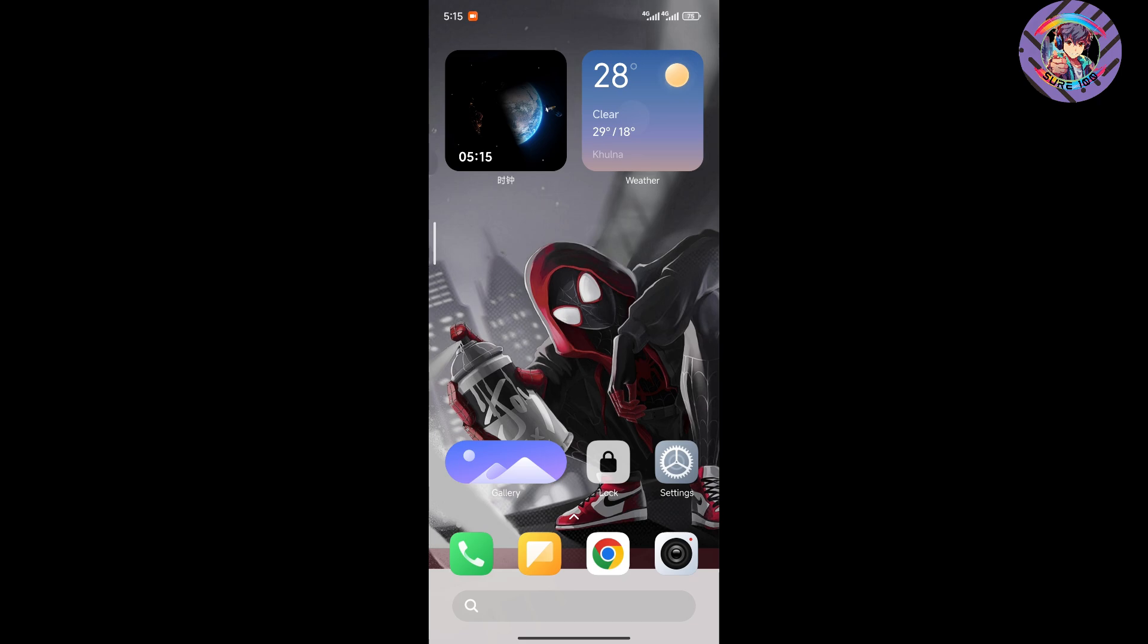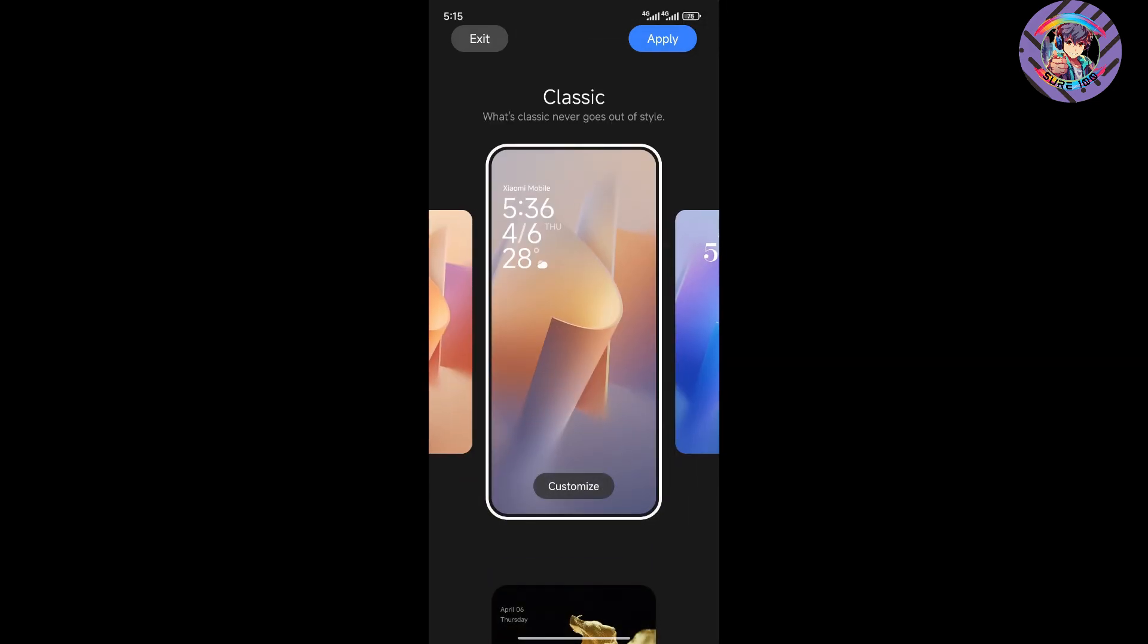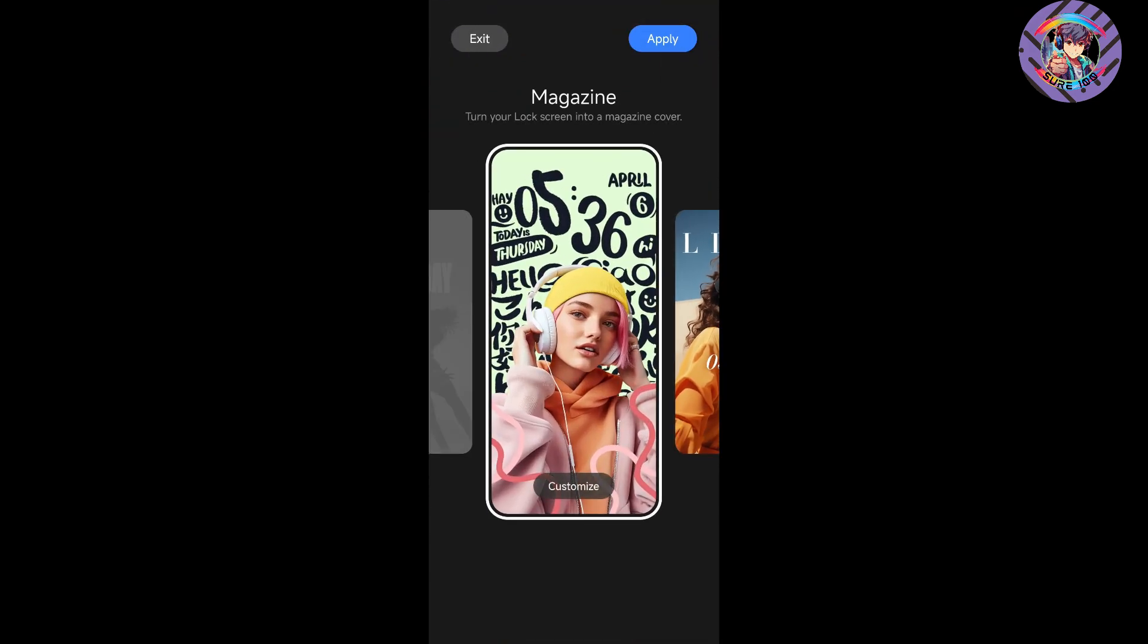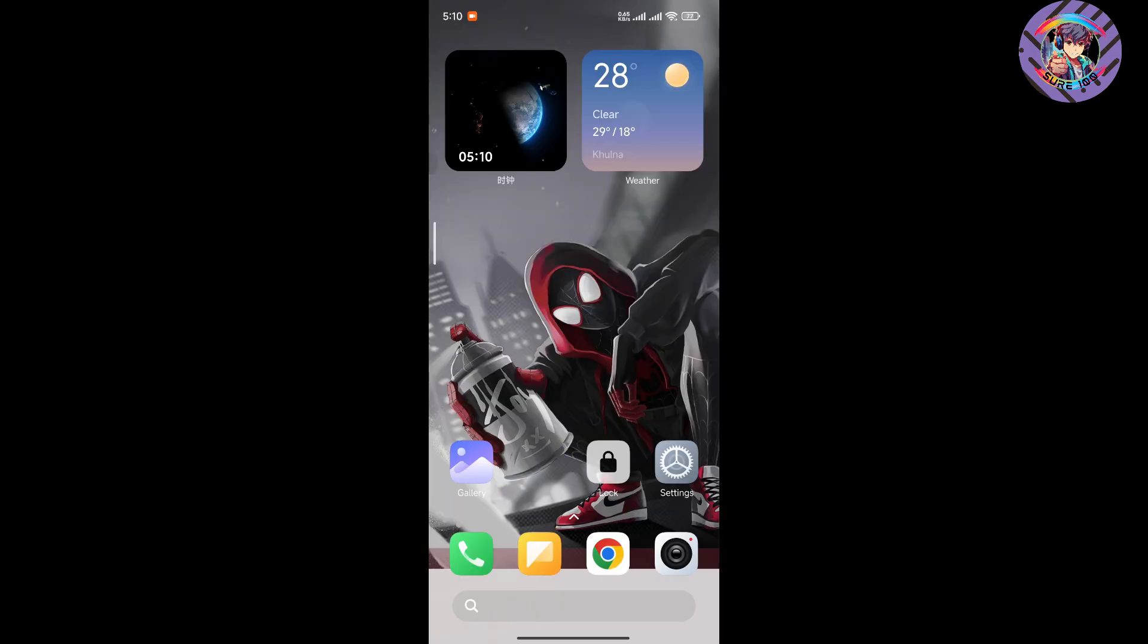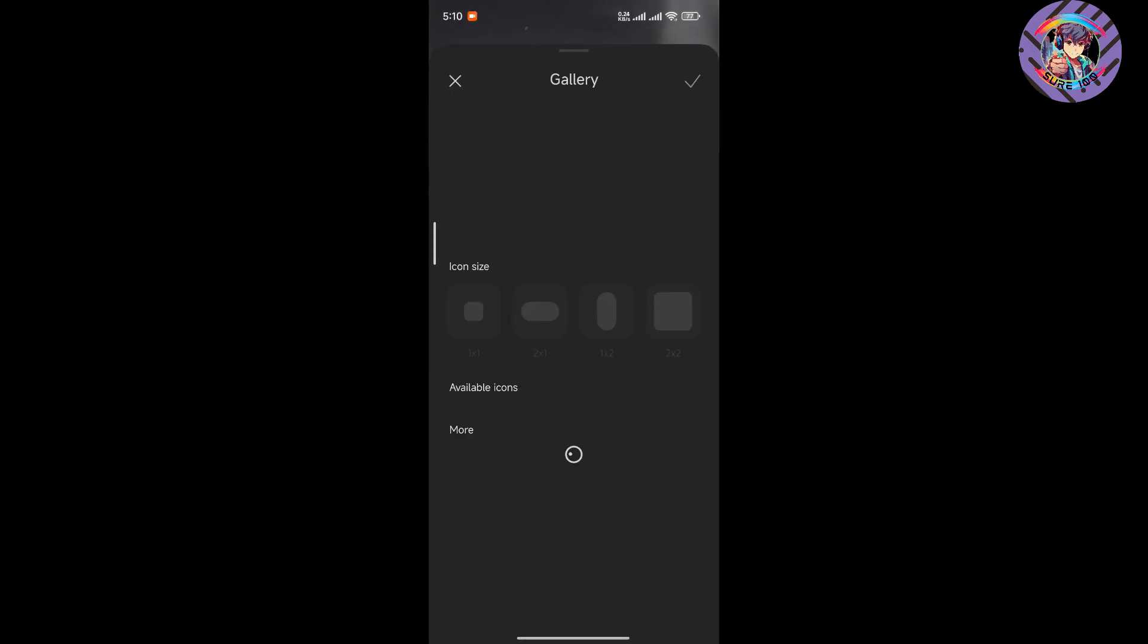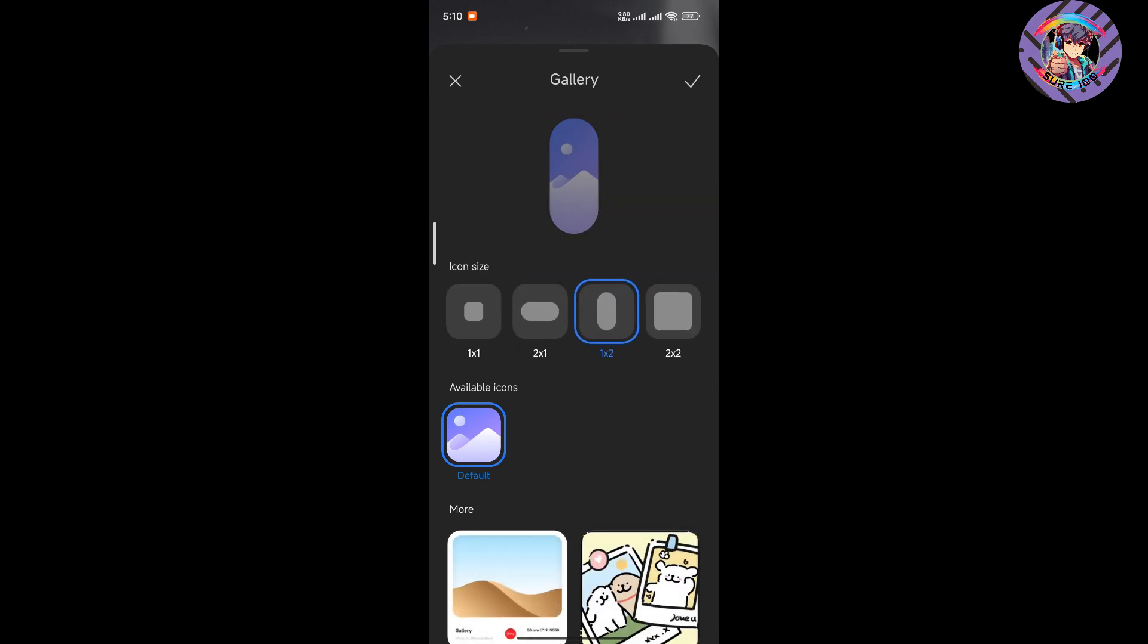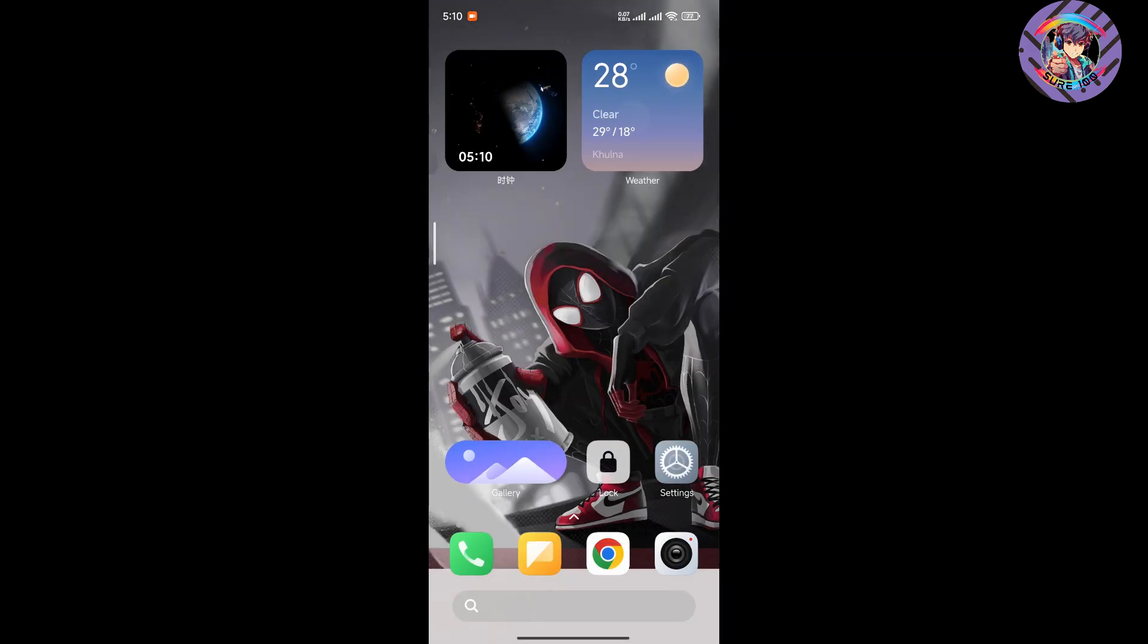The ROM has location customization also. If you press and hold, you can see all location customization options. If you press and hold any app, you can customize your app icon easily. You can use any kind of app icon on this ROM, and you'll get the pet functions also.